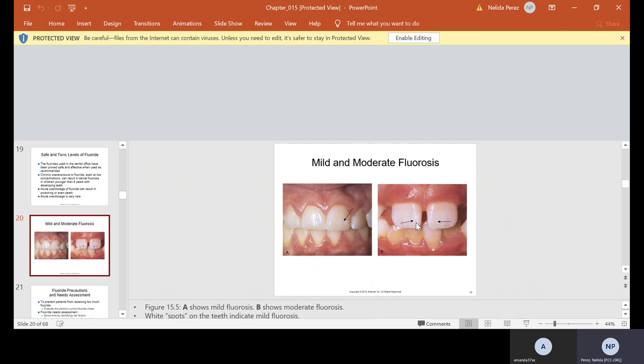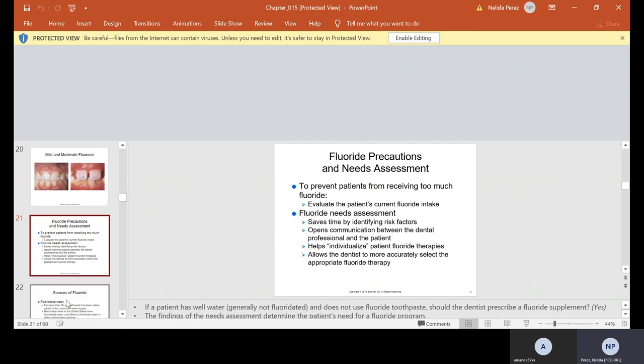Fluoride precautions and needs assessment. To prevent patients from receiving too much fluoride, we evaluate the patient's current fluoride intake. The assessments: the fluoride needs assessment saves time by identifying risk factors, opens communication between the dental professional and the patient. It also helps individualize patient fluoride therapies because everybody's different. It allows the dentist to more accurately select the appropriate fluoride therapy. If a patient has well water, usually it's not fluoridated and does not use fluoride toothpaste, then the dentist will prescribe a fluoride supplement.